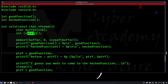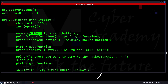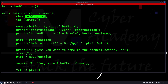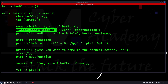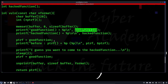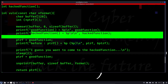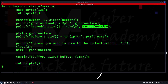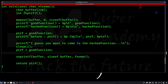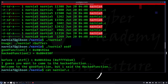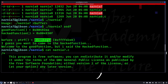Inside vuln, there is a buffer and a pointer to a function, ptrf, which returns an int. The memset of buffer is initially set to zero, meaning all characters are initially zero. Once that is done, it prints the good function address and pointer to good function, and hacked function and pointer to hacked function. The good function is going into ptrf, meaning the memory location of ptrf and good function should be the same — and we can see that they are.